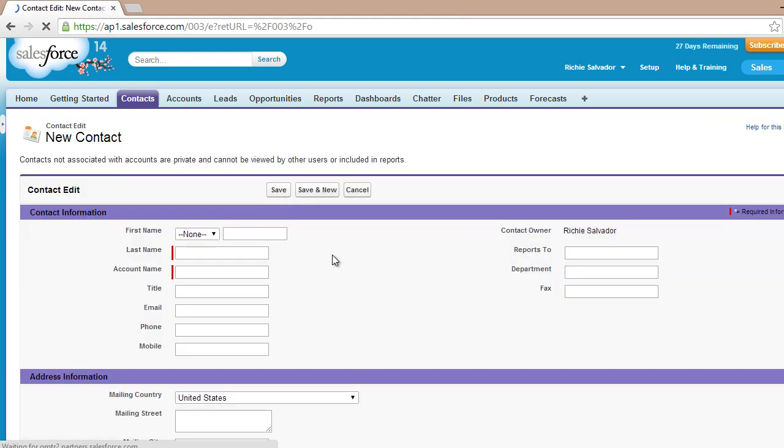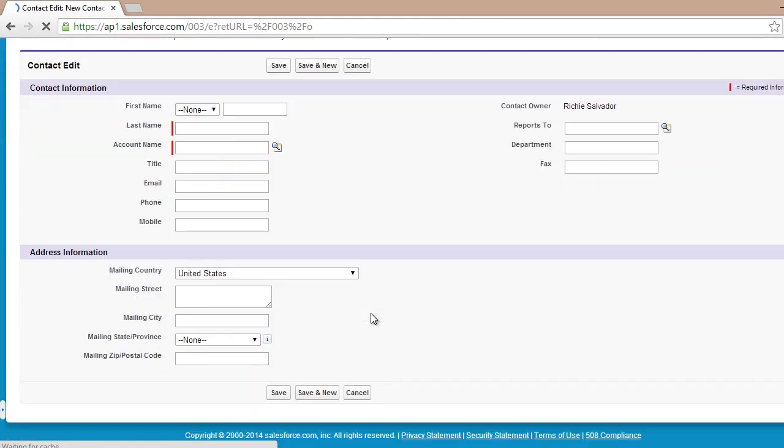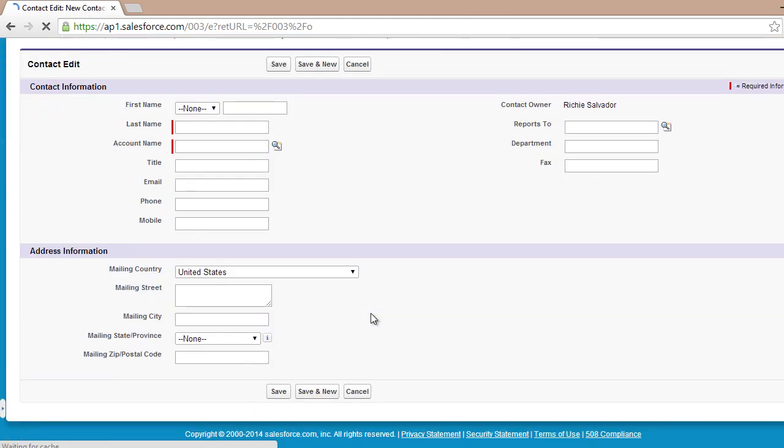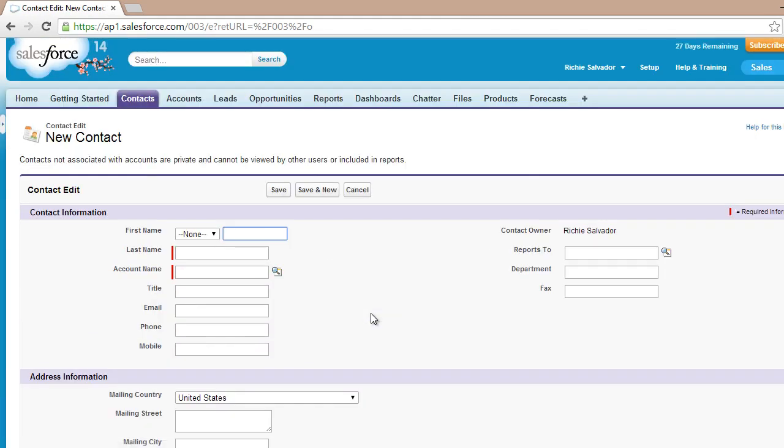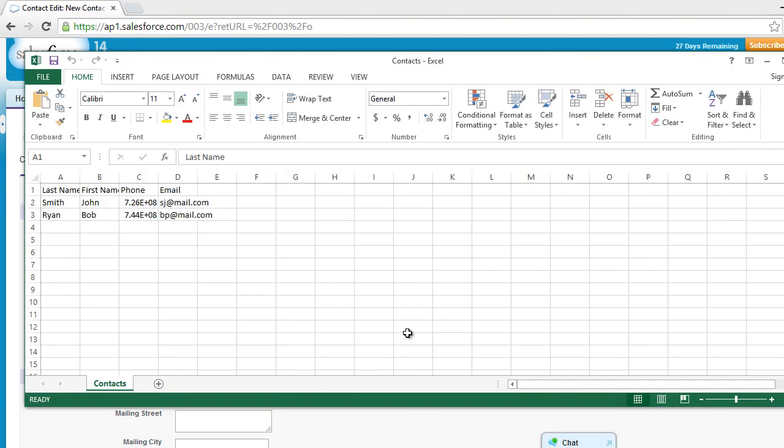Let's say you already have a Salesforce account and you want to import contacts. I will be using the most common standard CSV format. Here I have an example of a CSV file with last name, first name, phone number, and email address.